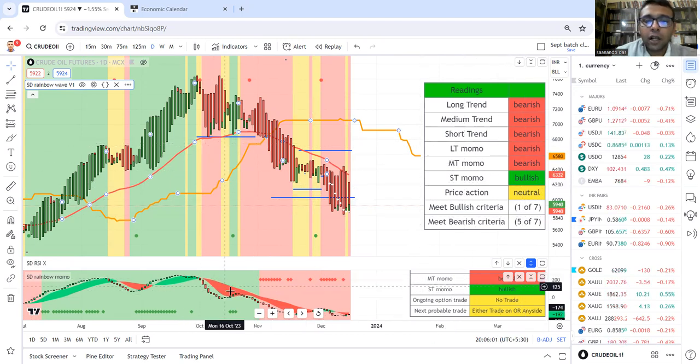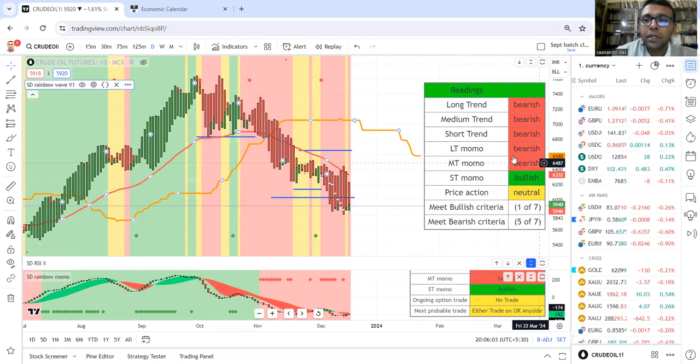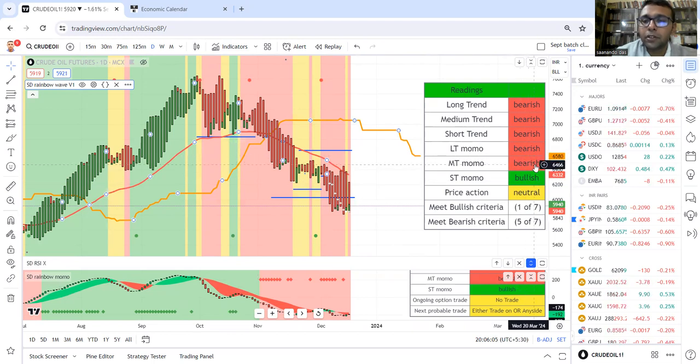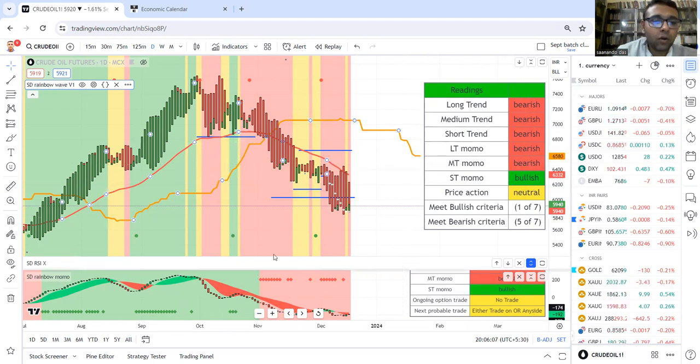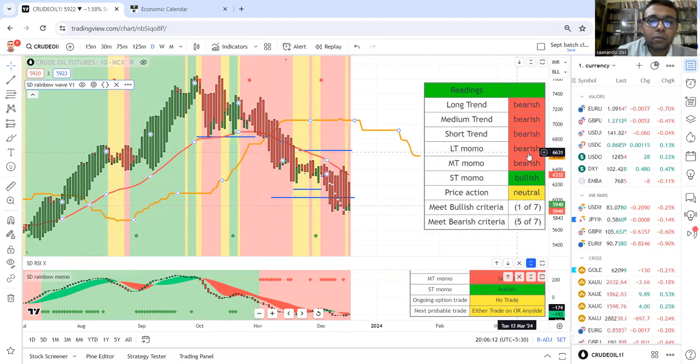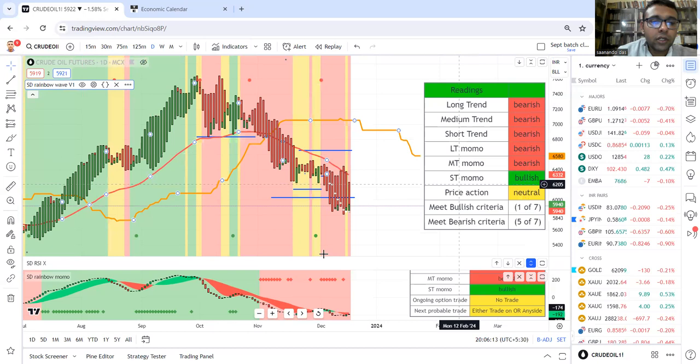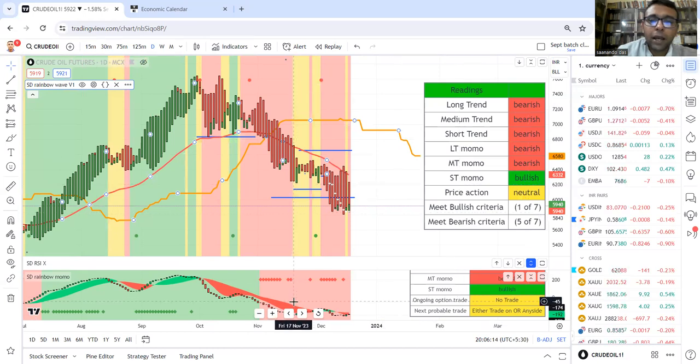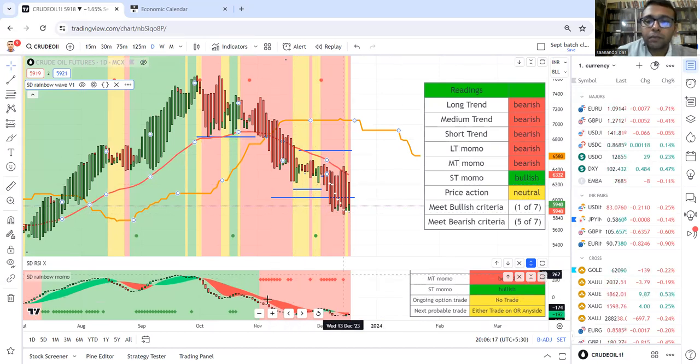If the cloud color is red, medium-term momentum is bearish. Opposite: if the background color is green, then the LT momo or long-term momentum is bullish. If the background color is yellow, it's neutral.